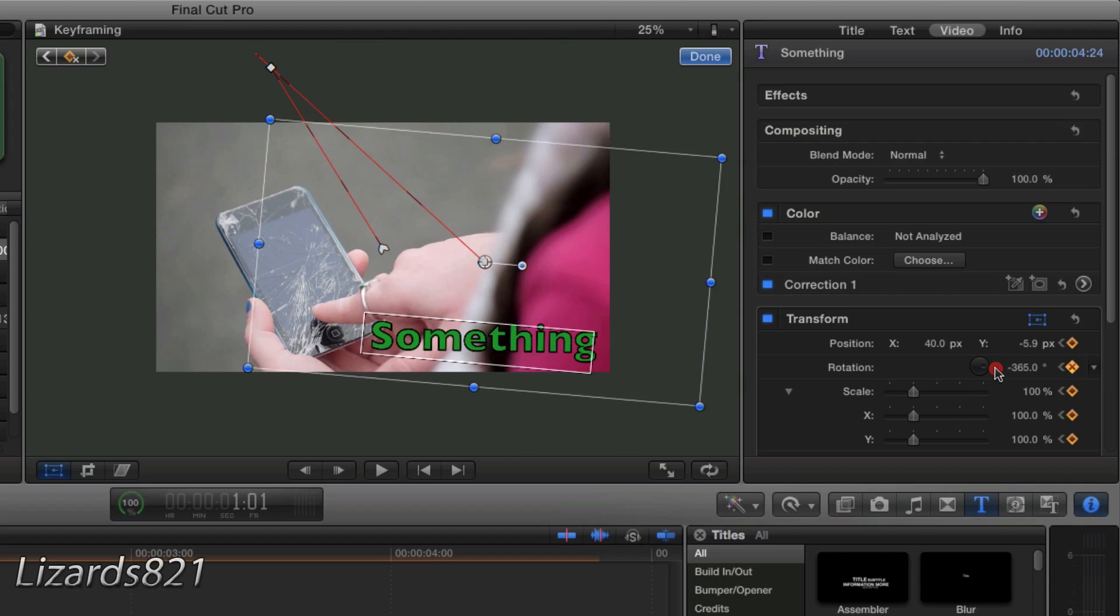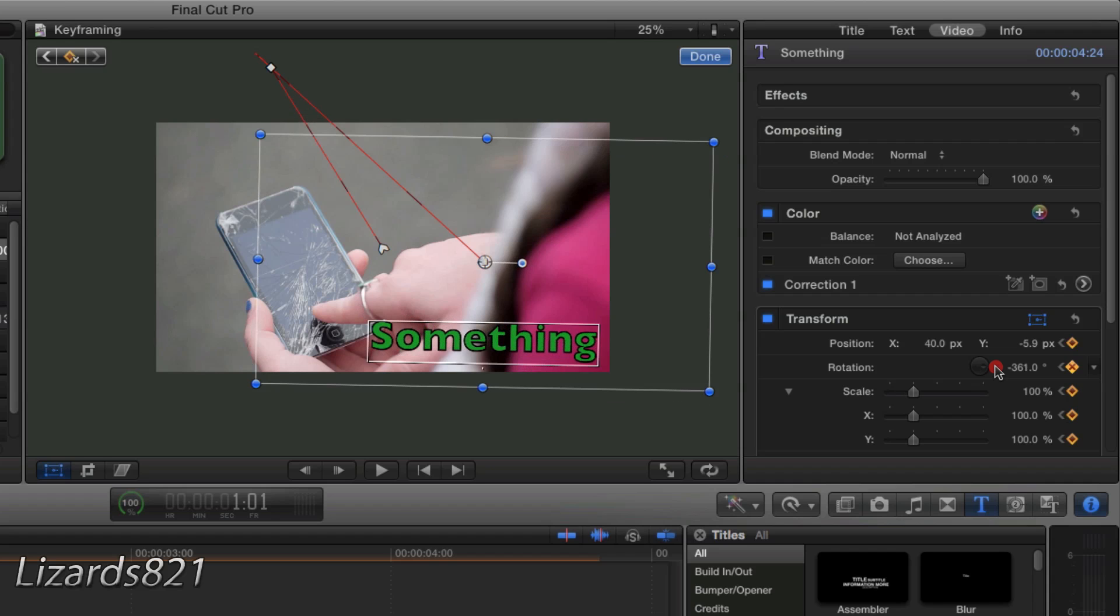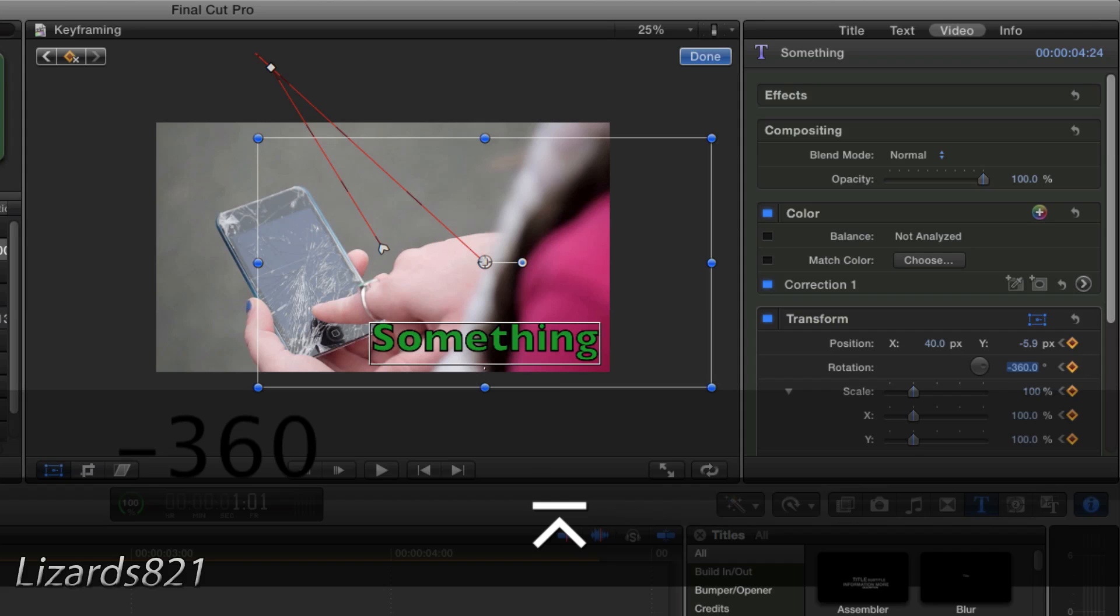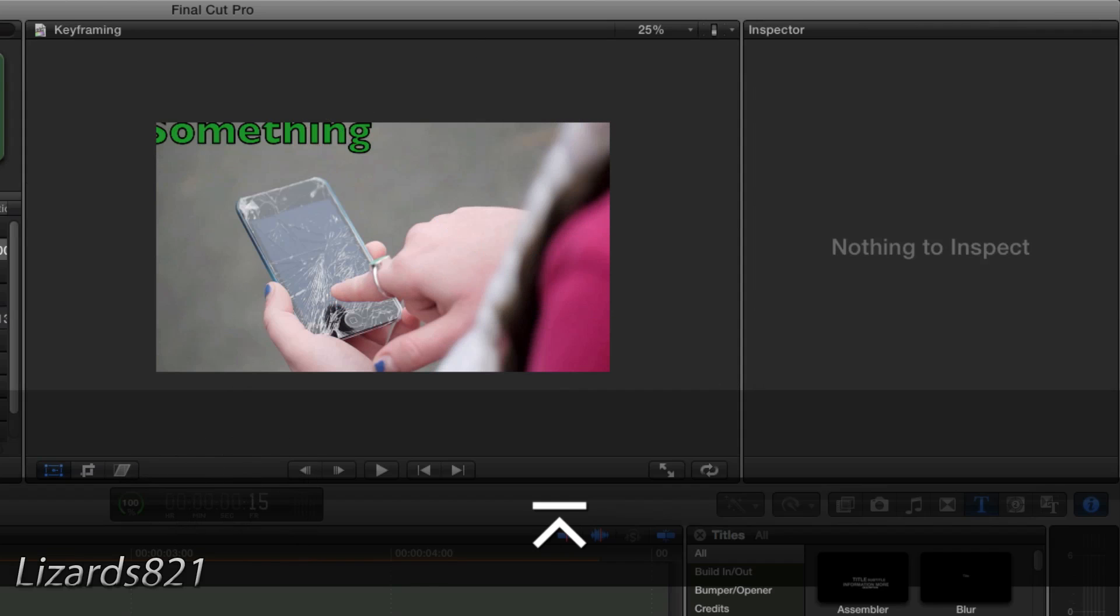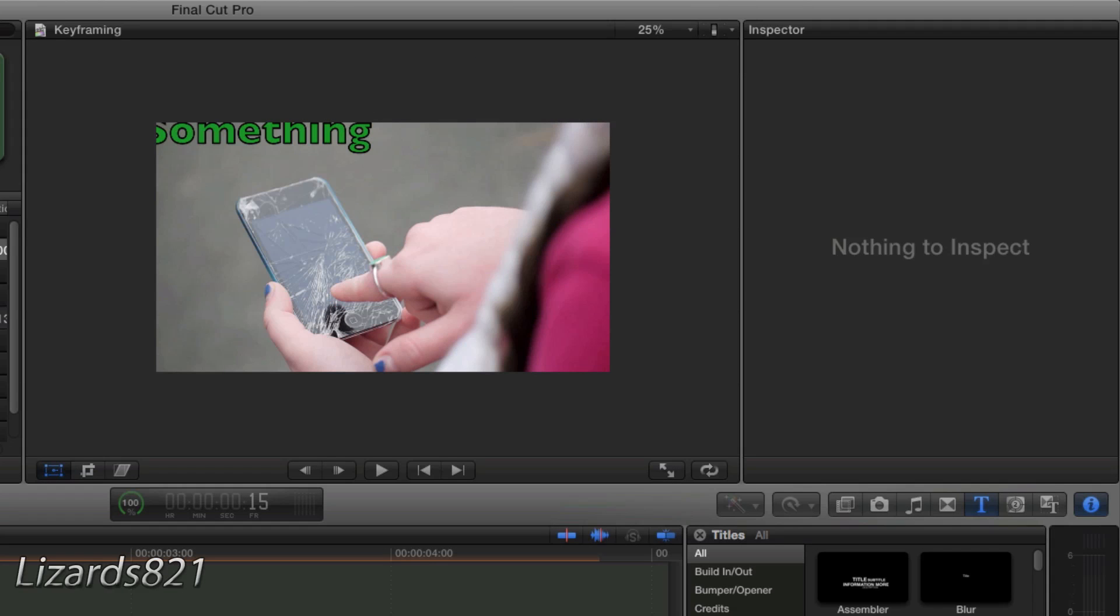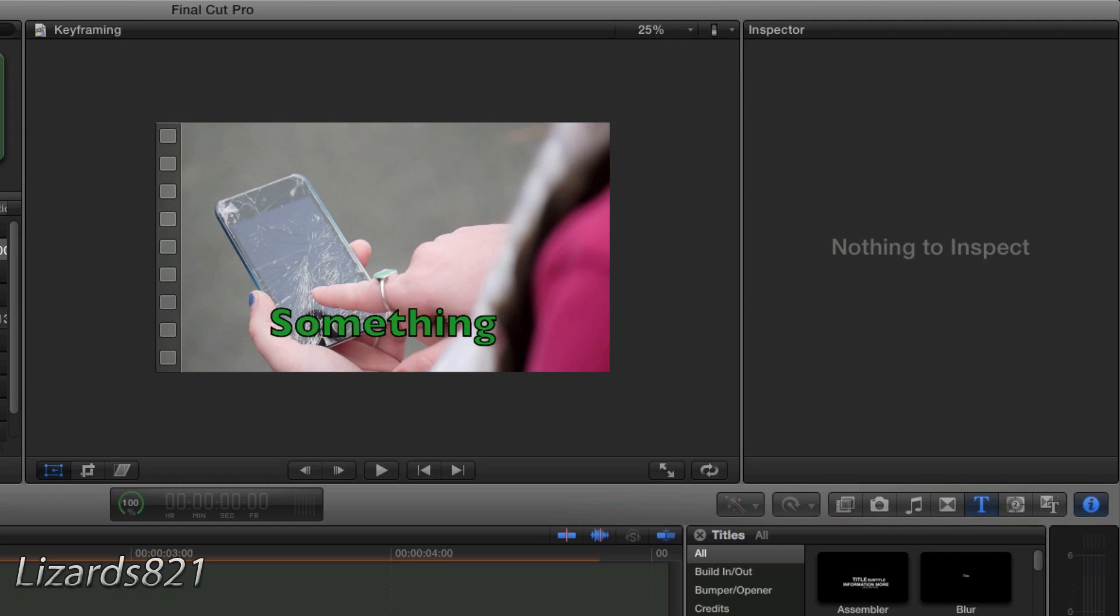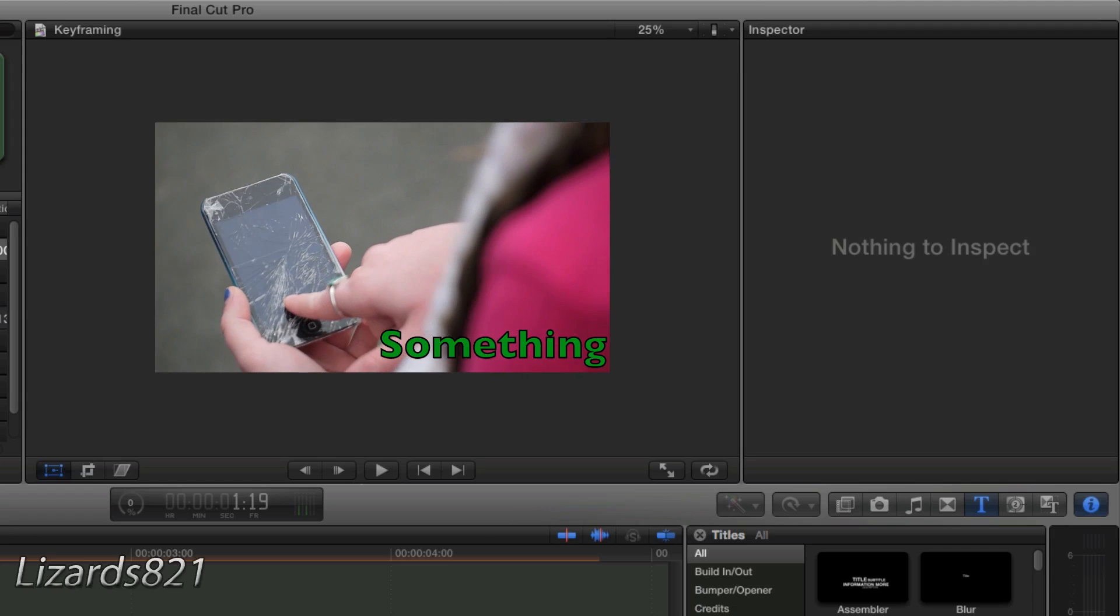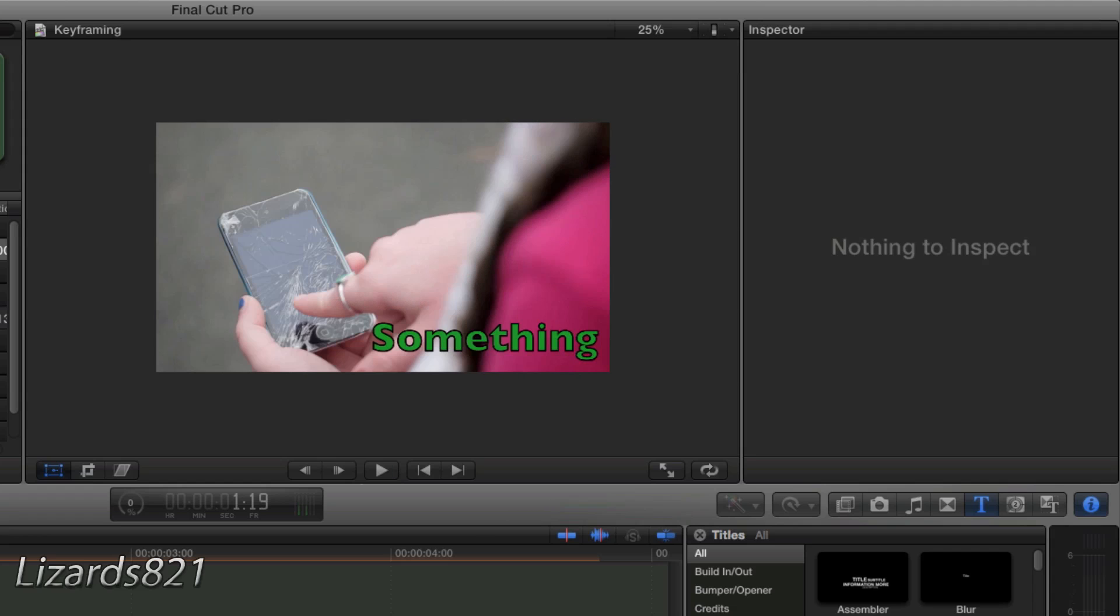So let's go ahead and move that to there. There's another negative 360. I can never get it perfect, but you get the point. So now we can go ahead and see what the final project looks like. And there we go.